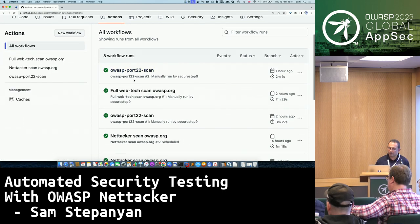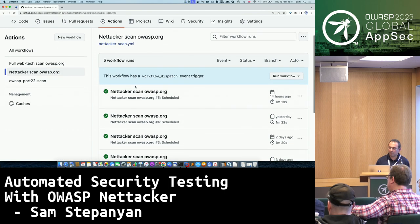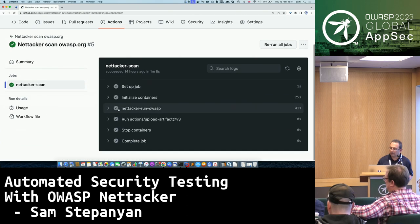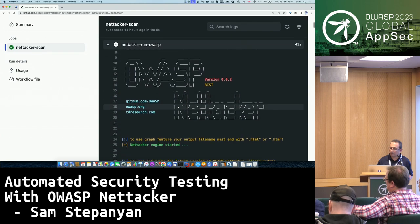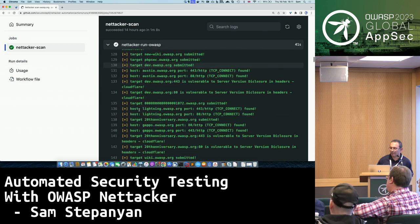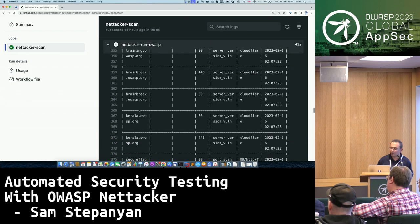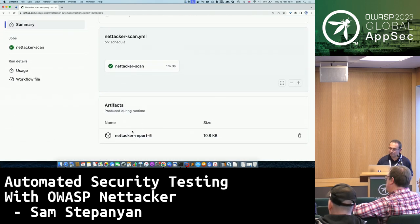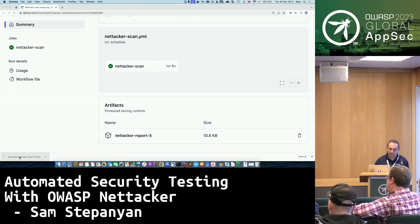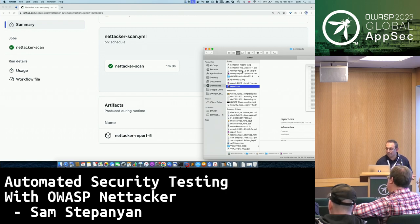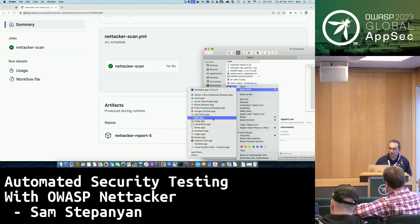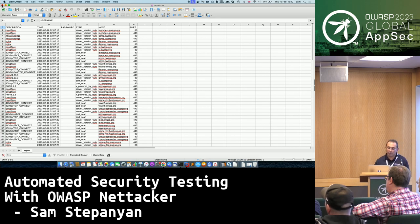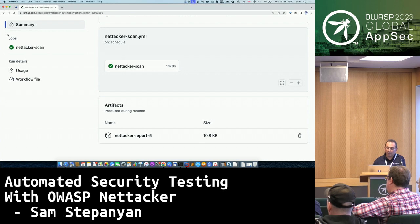Looking at the GitHub Actions runs, this particular one was run last night, 14 hours ago, at 35 minutes past midnight. Looking at the log, you can see the familiar NetTacker output with all scans performed and a long list of discovered assets with vulnerabilities. The artifact CSV file is available to download. Of course, you can also ask NetTacker to output in JSON format if you want to integrate it with other tools.